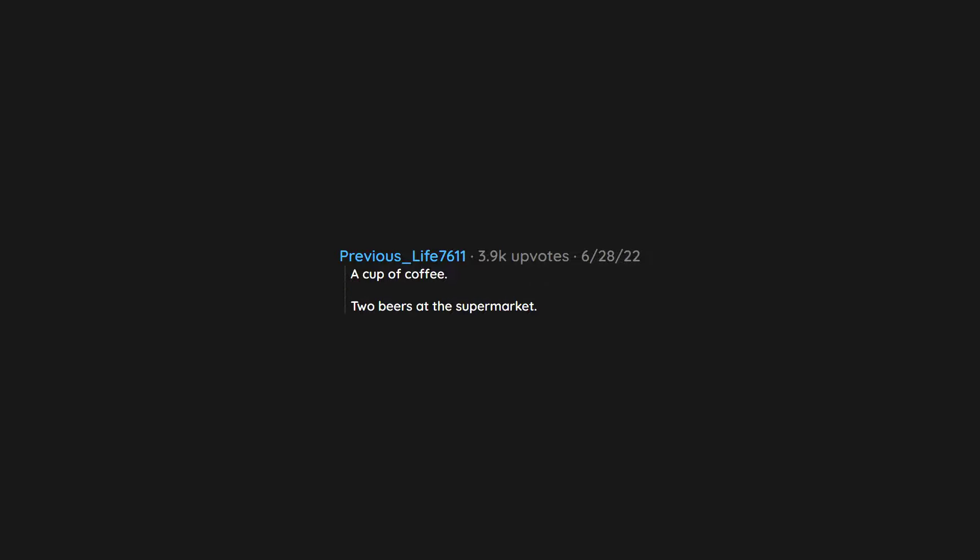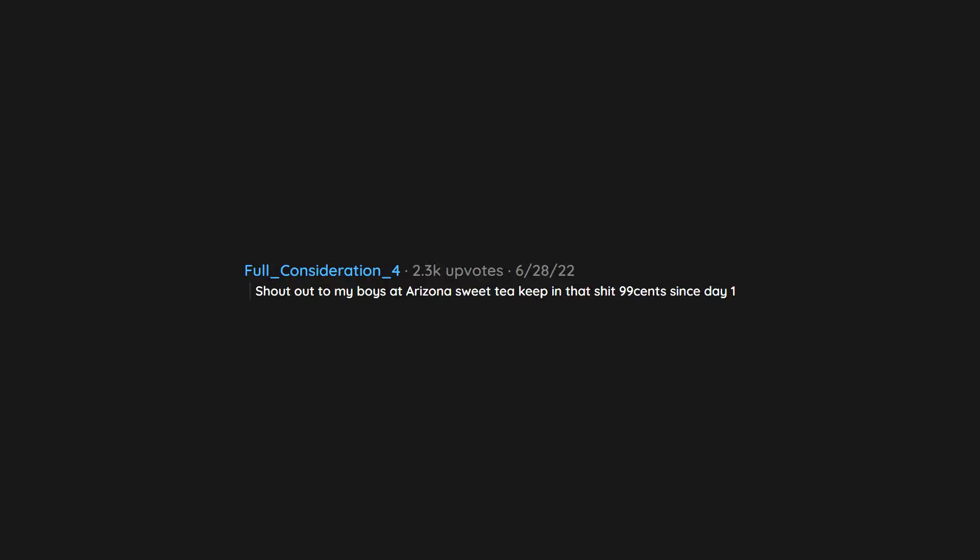A cup of coffee. 2 beers at the supermarket. Bread. Shout out to my boys at Arizona Sweet Tea keeping that shit 99 cents since day 1.